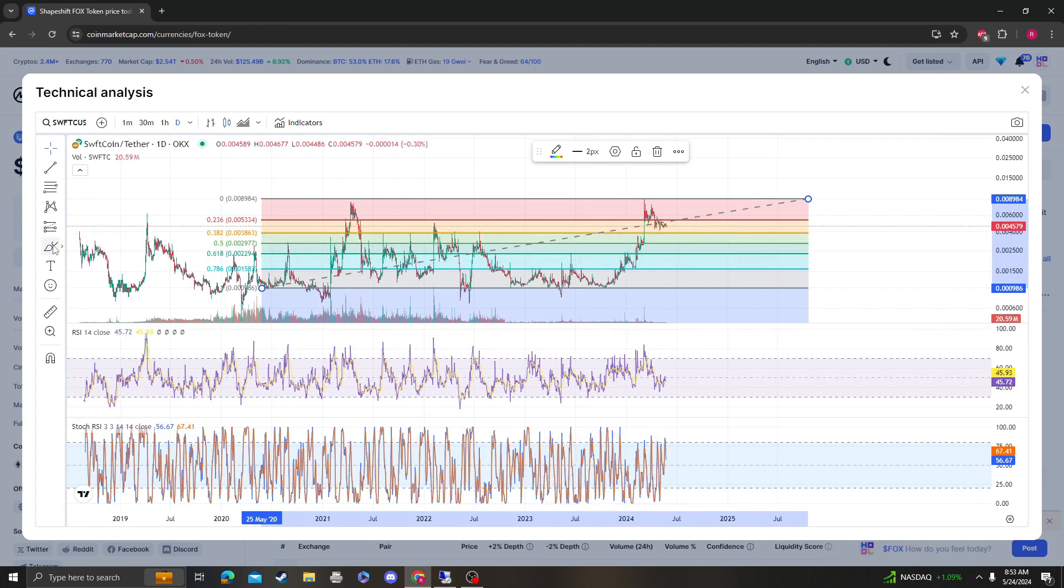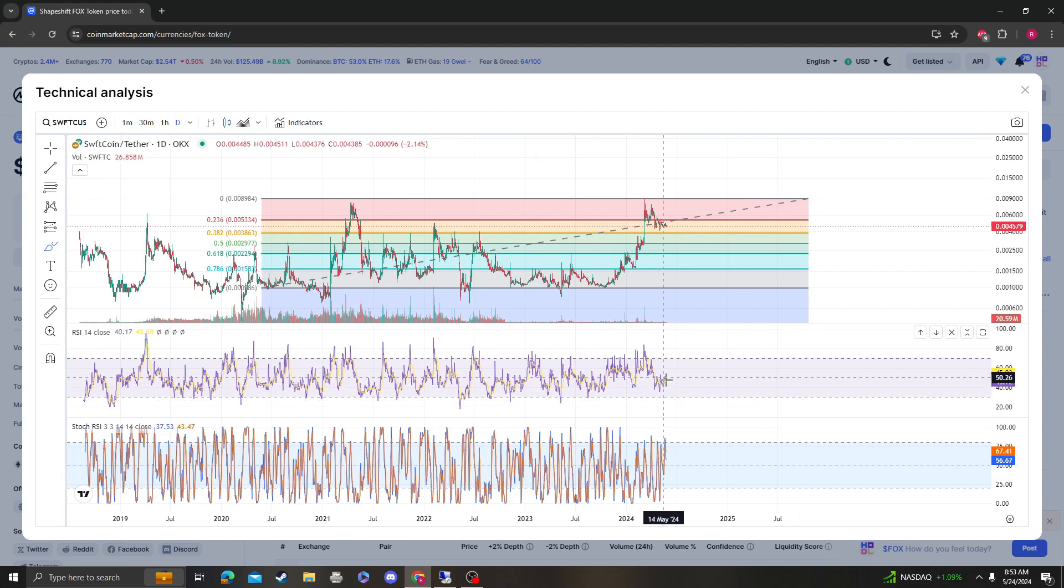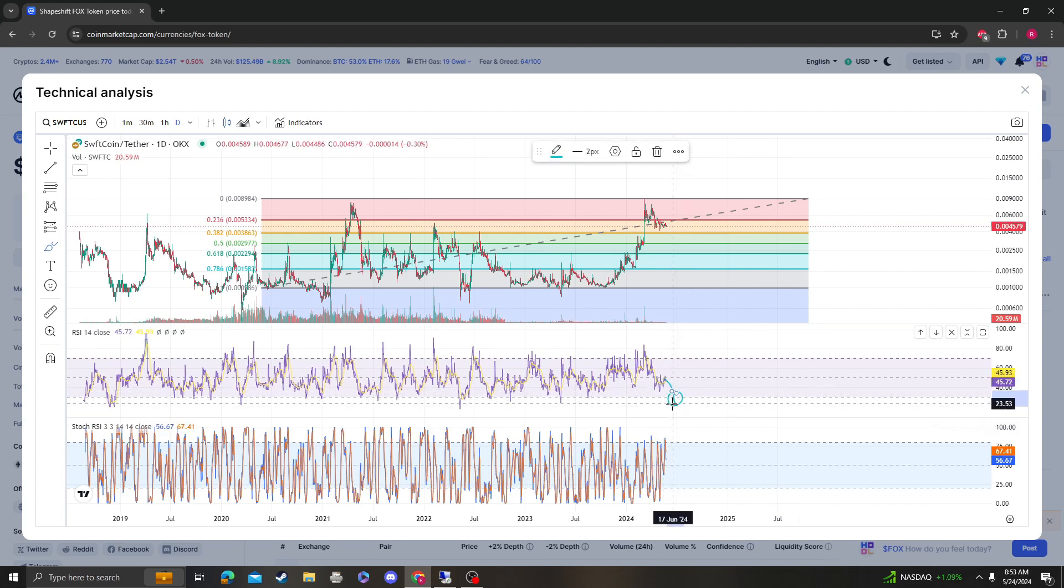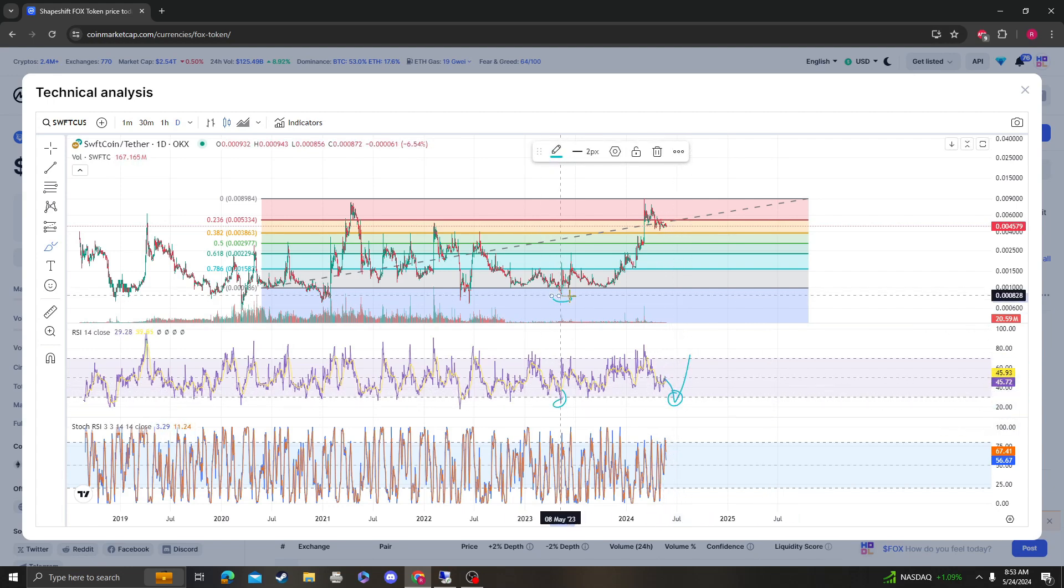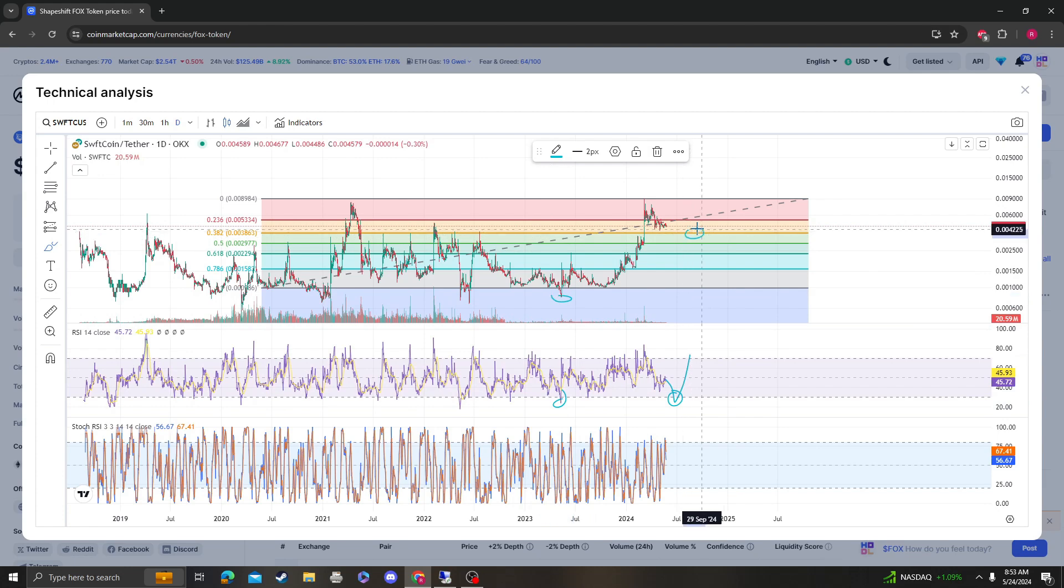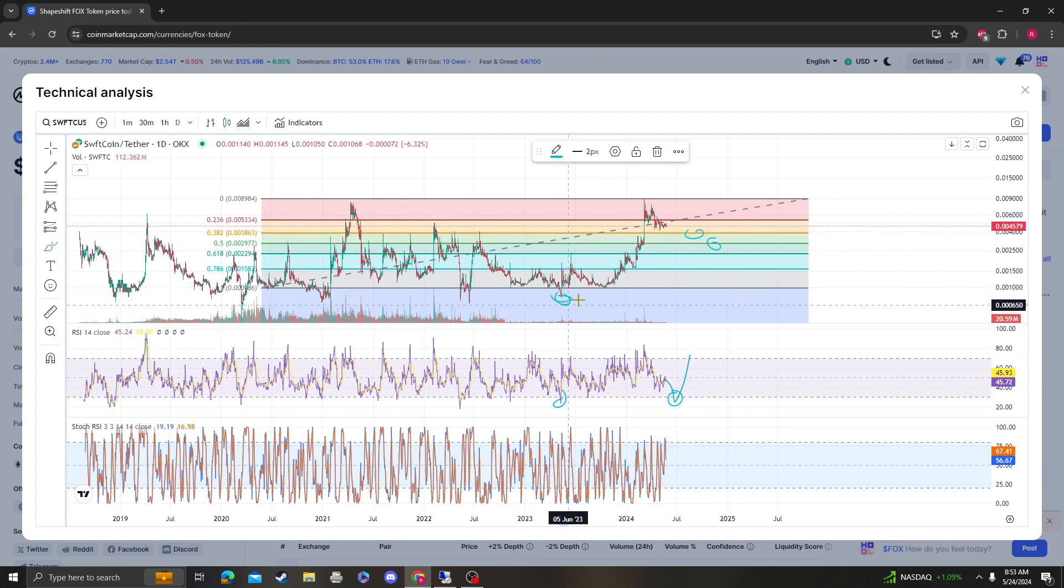Because what that's going to do is it's going to push the RSI to extremely oversold and you're going to get a bounce from there. And regardless, you're making a higher high anyway on the RSI, so you could still maintain this uptrend.